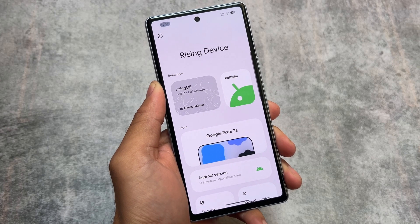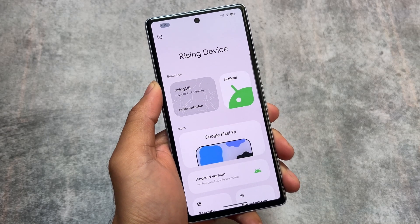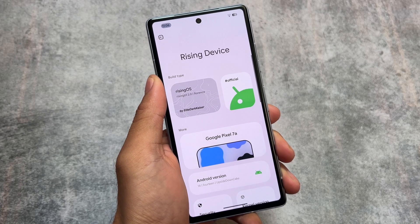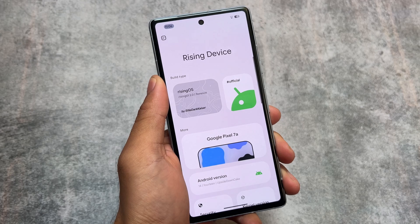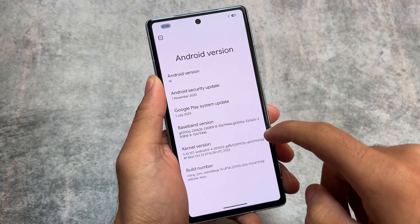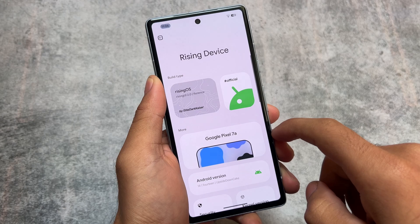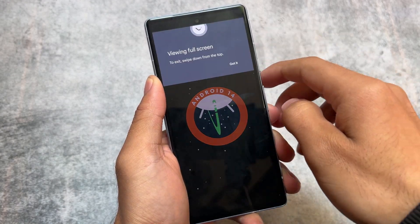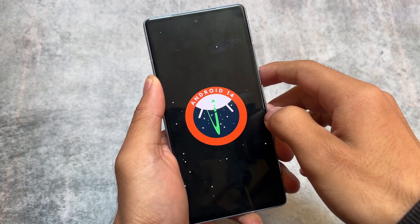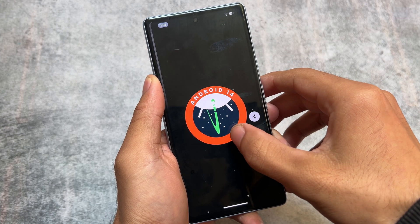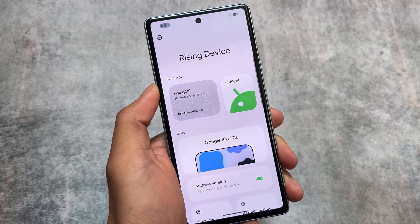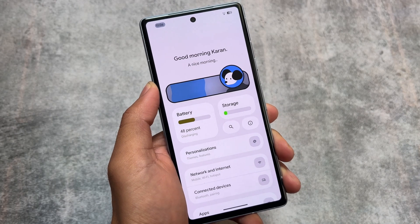Hands on with Rising OS version 2.0, one of the most awaited custom ROMs for a lot of devices. I'm using the beta version right now on my Google Pixel device, and while making this video the stable version has not rolled out yet. I will not recommend trying it out if you want a bug-free experience, as it does have a few bugs here and there since it is in beta stage. Here's an overview of the features, the UI changes, and everything.